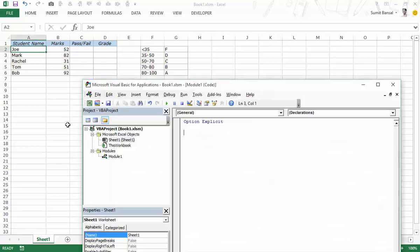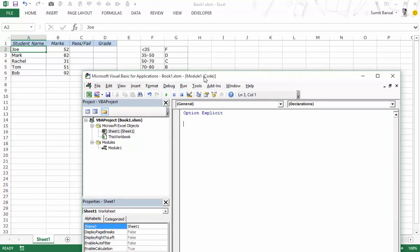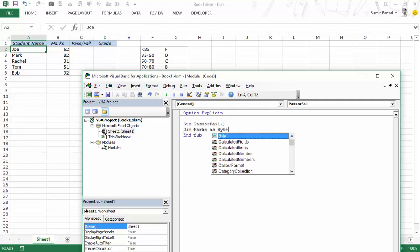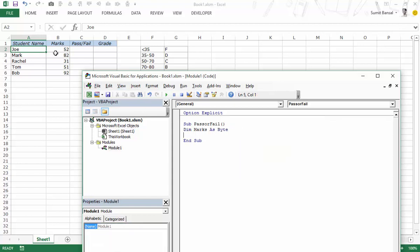I would press Alt F11 and here I've already inserted a module and we would write the code here. Let's say the code is sub pass or fail. Let me declare a variable, dim marks as byte. Since the marks vary from 0 to 100 I can use byte and I would now store these marks in the variable.